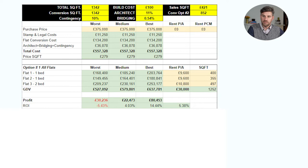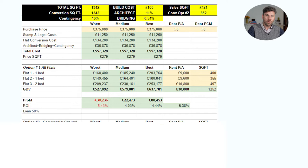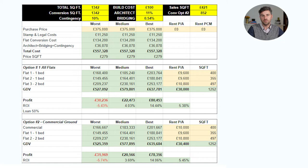Option two was to keep commercial on the ground floor and convert just the uppers to two flats, but either way the gross development value wasn't working out well. There's a big reliance on achieving the best case scenario - the middle case isn't worth the hassle. Even the best case ROI percentage-wise wasn't that great, not over 20%, more like 14%. So it might be okay, but is there a better deal out there?